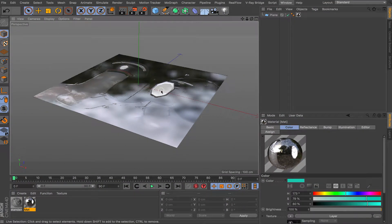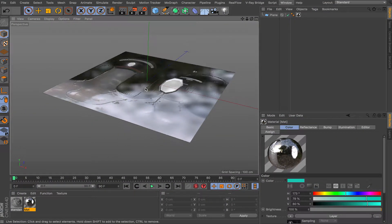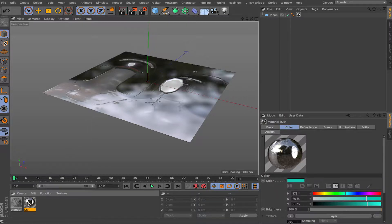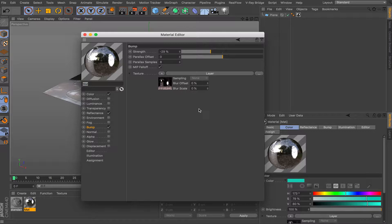Hey, what's going on guys, welcome back to another video. In this video I'll be showing you how to use node editing in comparison to the standard material editor, so don't be afraid of switching from the standard material editor to nodes.